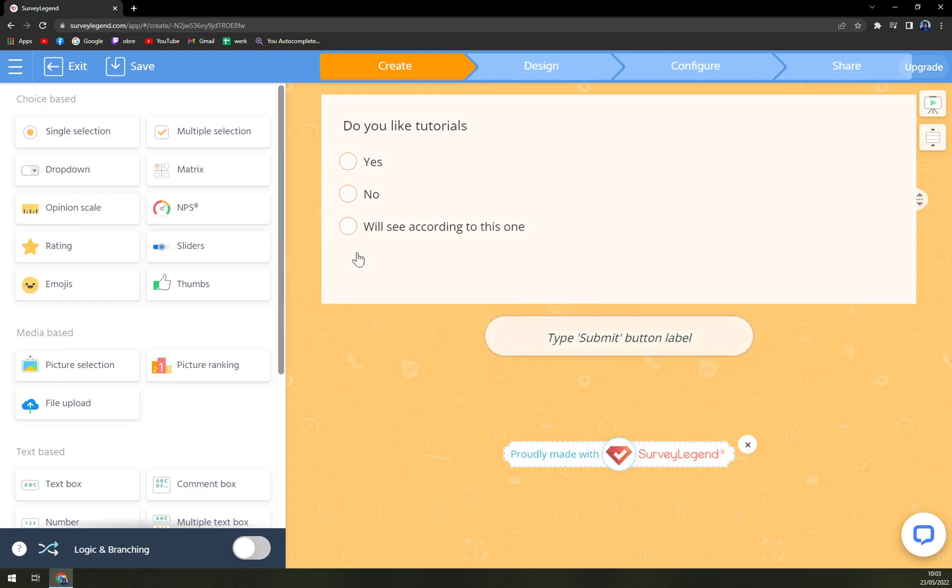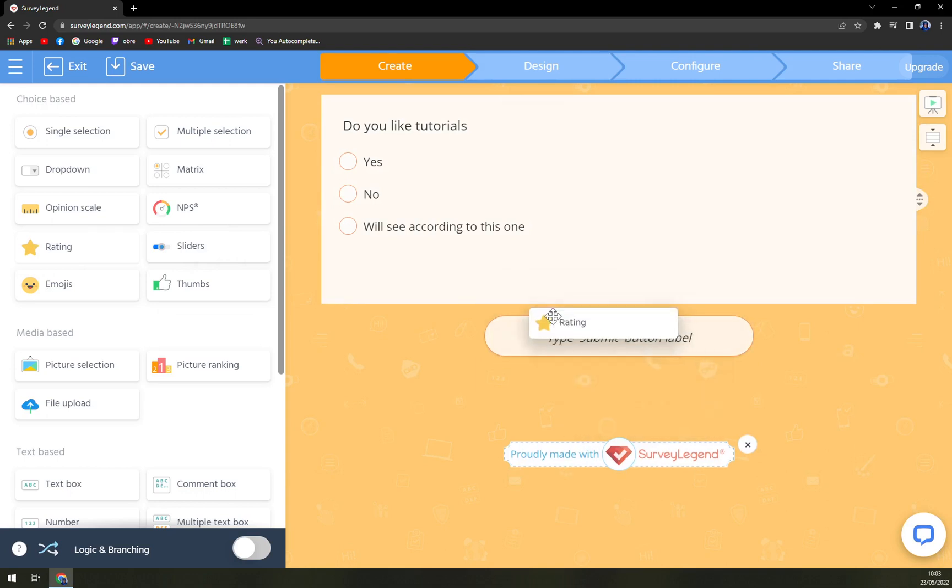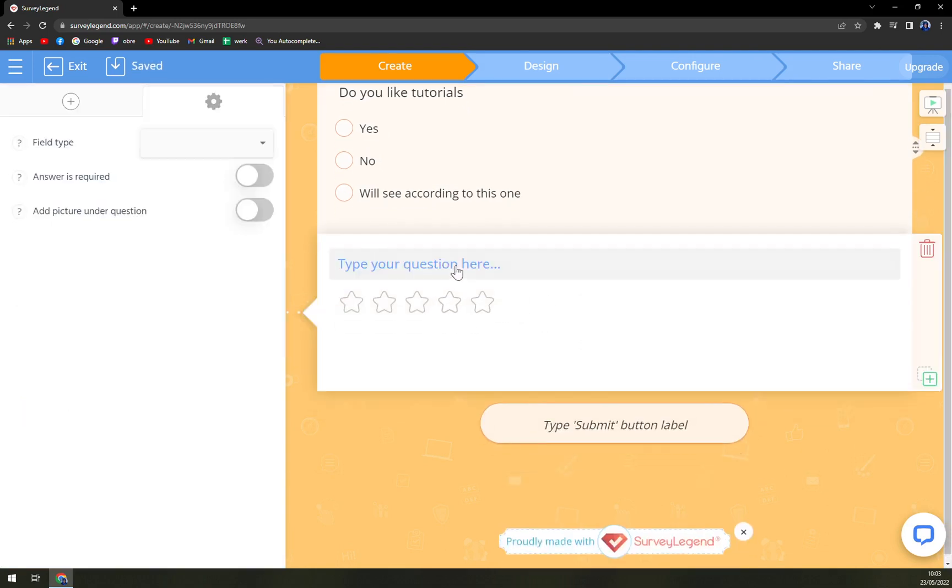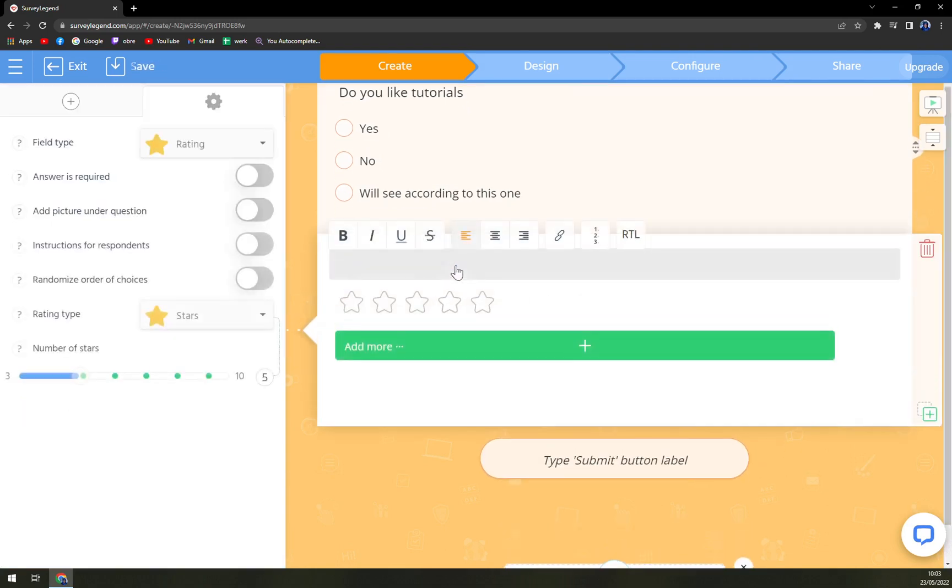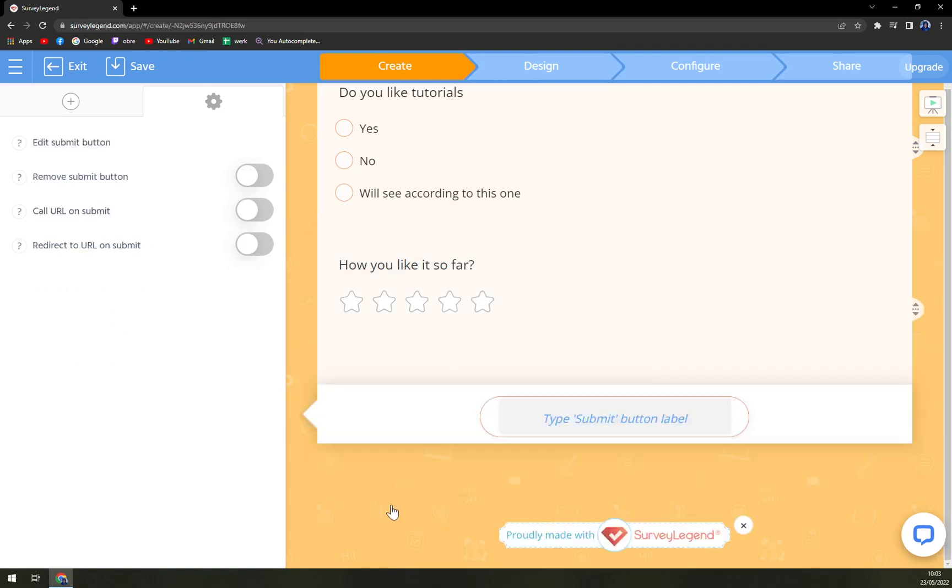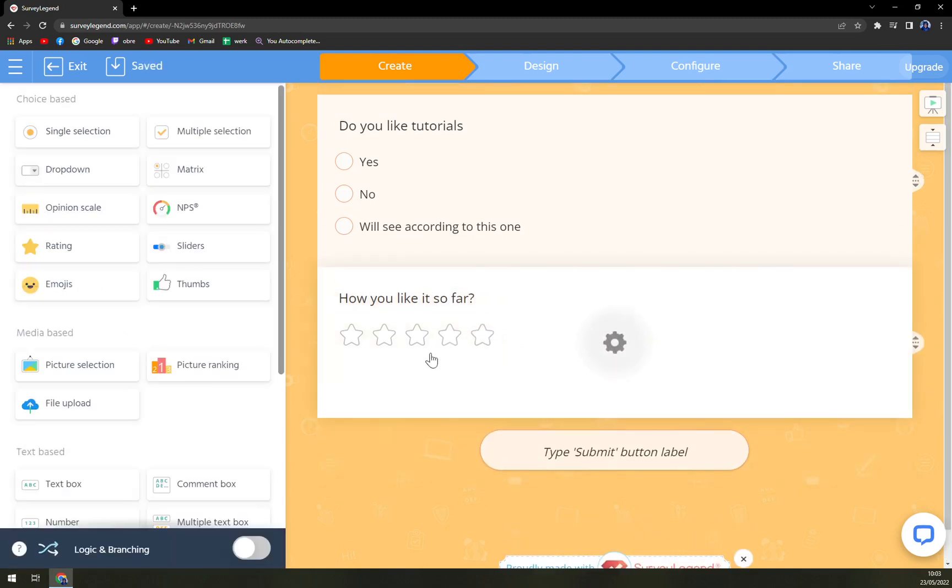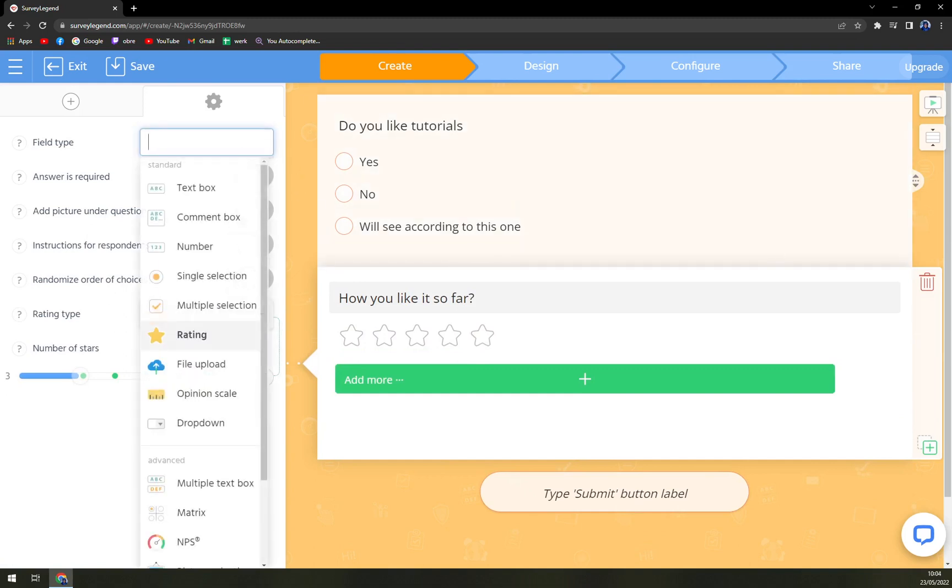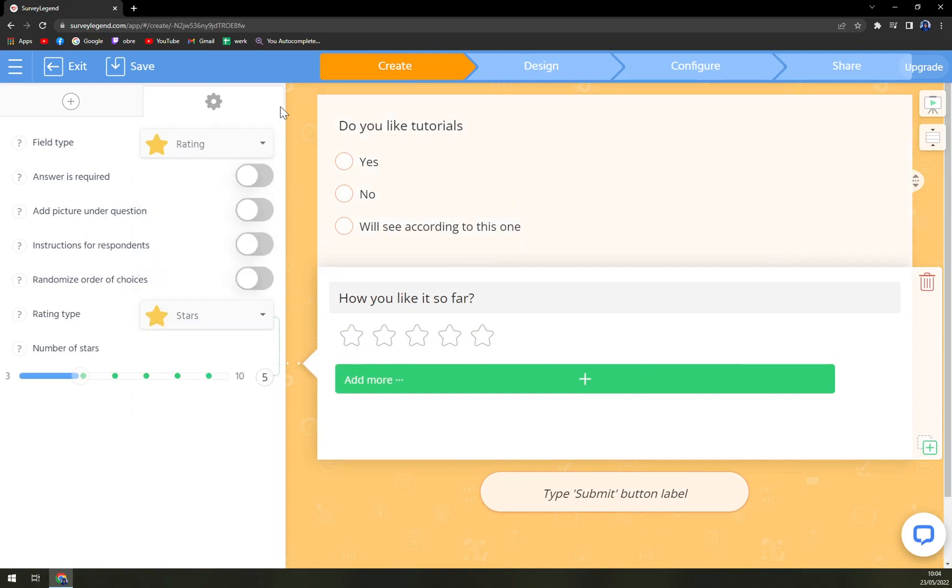Here we can use, for example, rating, and we place it here. Question: How you like it so far? And you can go with one, two, three. You can use the rating option. Save it, exit from it.